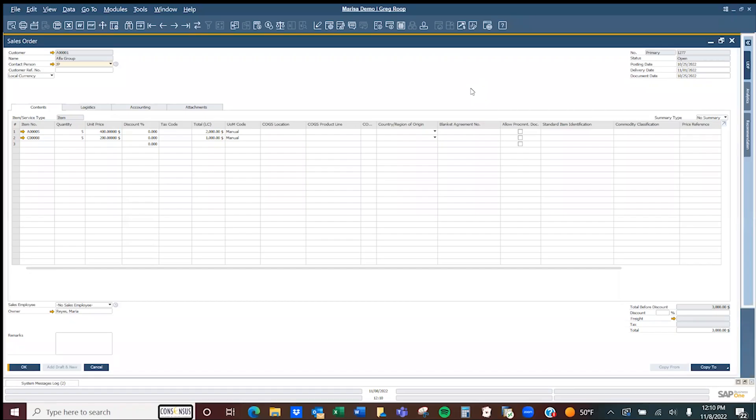Hello, this is Greg Rupp from ConsenSys International. I want to show you a quick tip on how you can add special lines to various documents, sales orders, and purchase orders within SAP Business One. You can add text notes and subtotals.